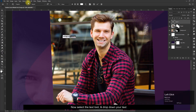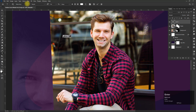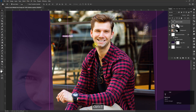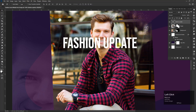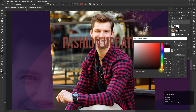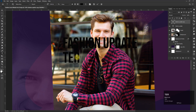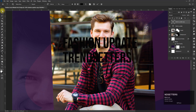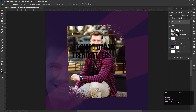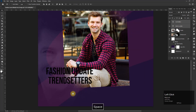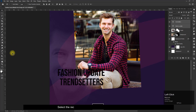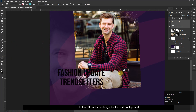Now select the text tool and drop down your text. Select the rectangle tool and draw a rectangle for the text background.